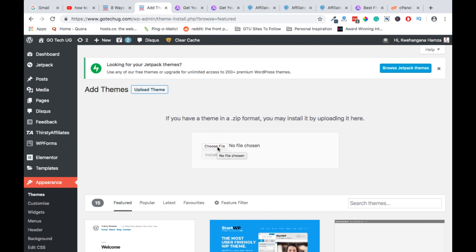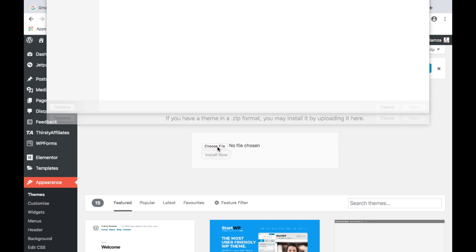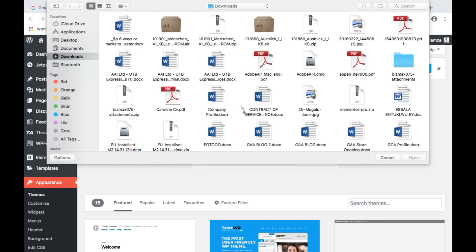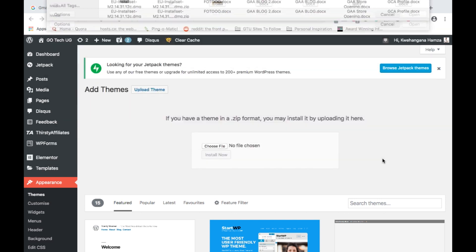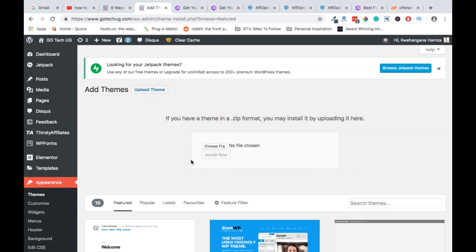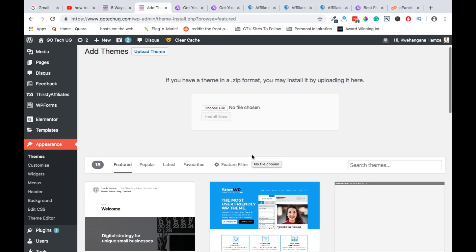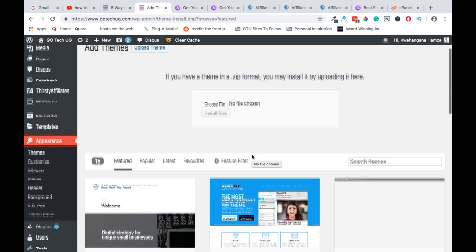Choose the file and navigate and look for the file and then install. You just repeat the same process we did for the free version.